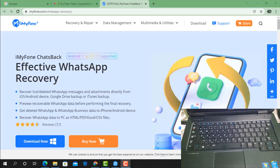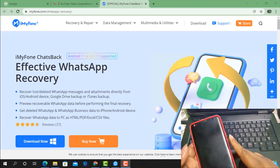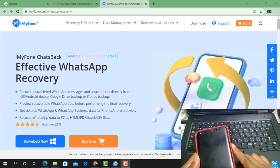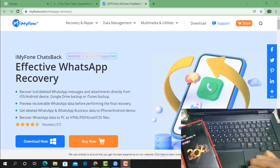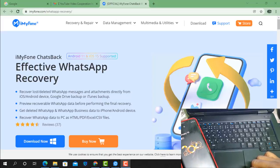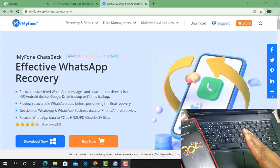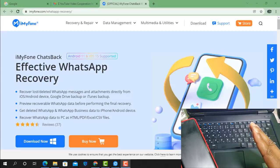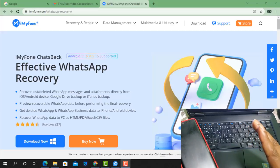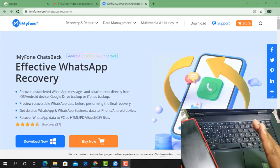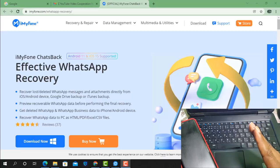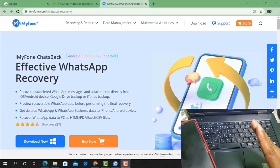Assalamualaikum warahmatullahi wabarakatuh. Back to another tutorial. In this video we are going to talk about using iMyFone ChatsBack for Android 11 and iOS 15. It's an effective WhatsApp recovery tool to recover lost or deleted WhatsApp messages and everything. You can recover from iOS, Android devices, Google Drive, or iTunes backup.